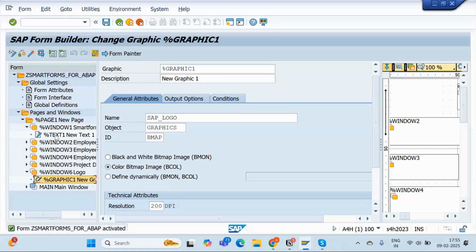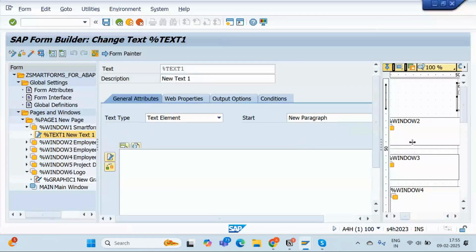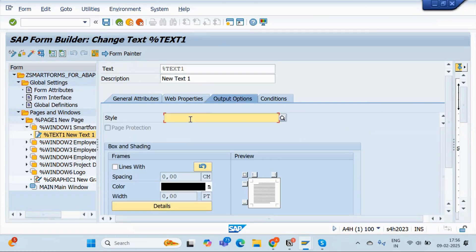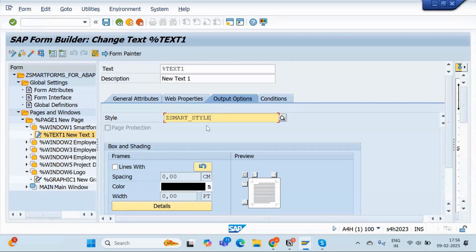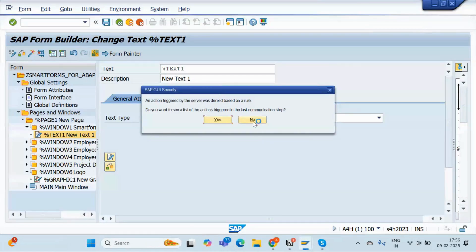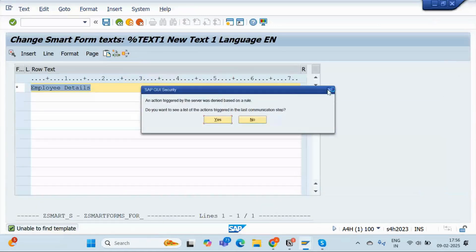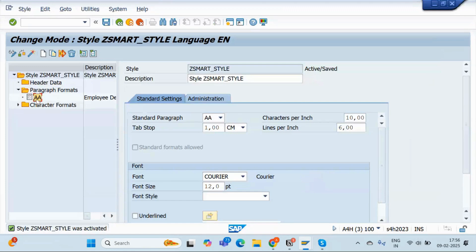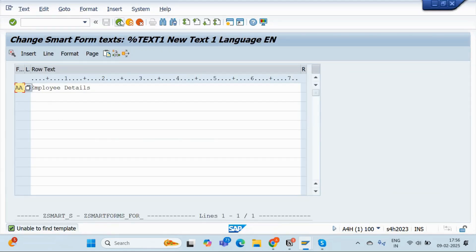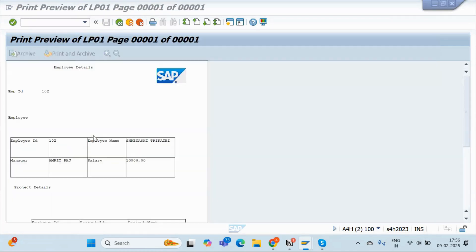Now I will go to my smart form and use this Smart Style for the text. Go to Text, and in the Output Options, copy and paste your Smart Style name. Then go to the Text Editor and pass the node name that we created — the node name is 'AA'. Come back and activate it.